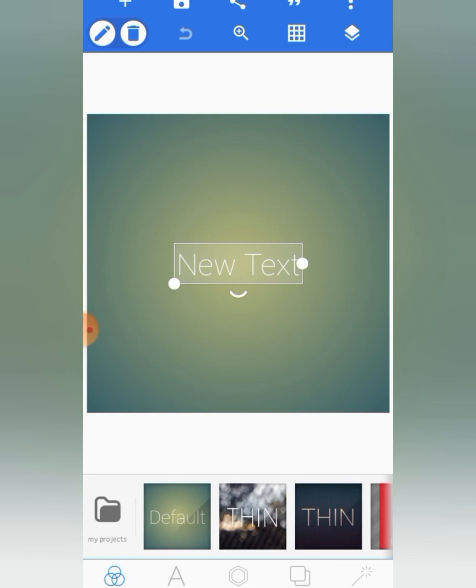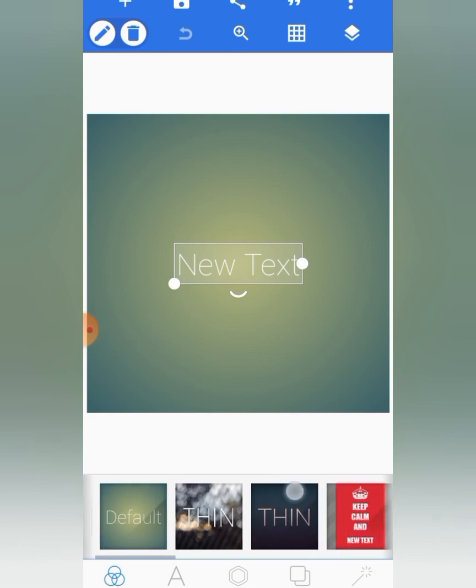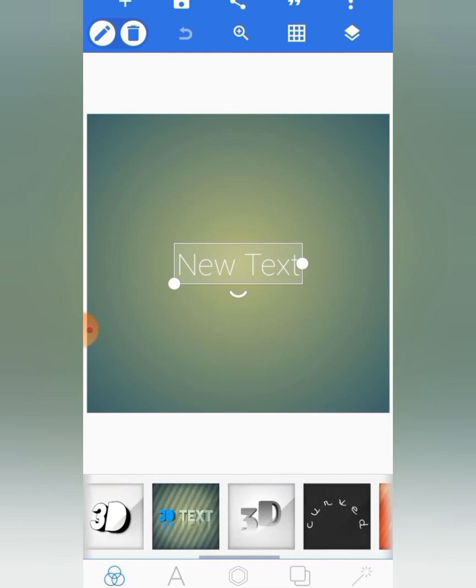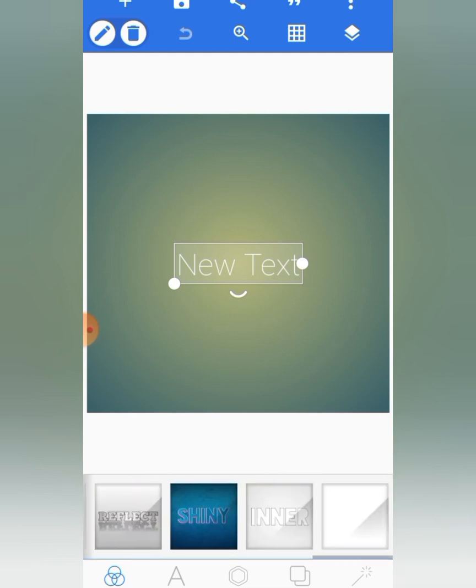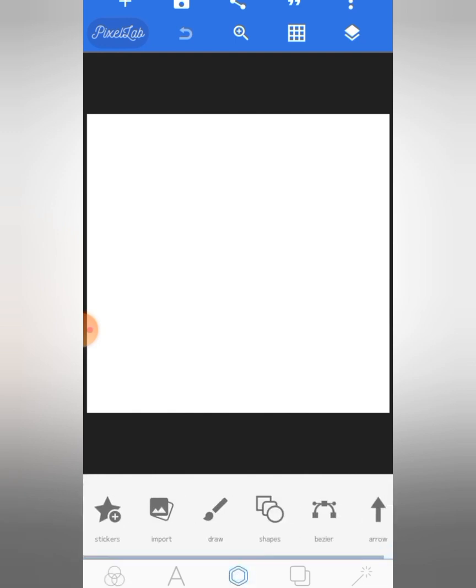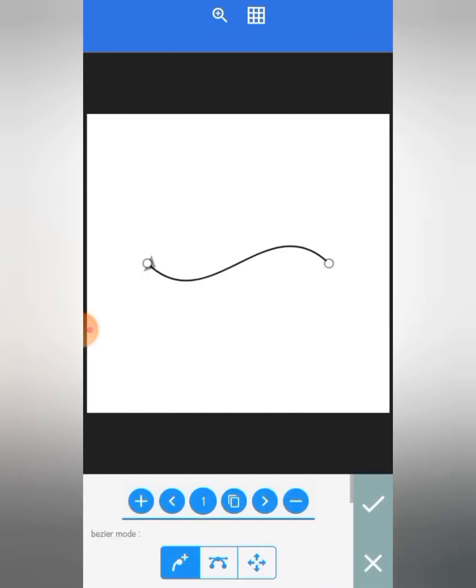So this is the default setting background on PixelLab. I'll just go ahead and go to my favorite setting. Then you can go to the object tool and enable the Bezier tool.